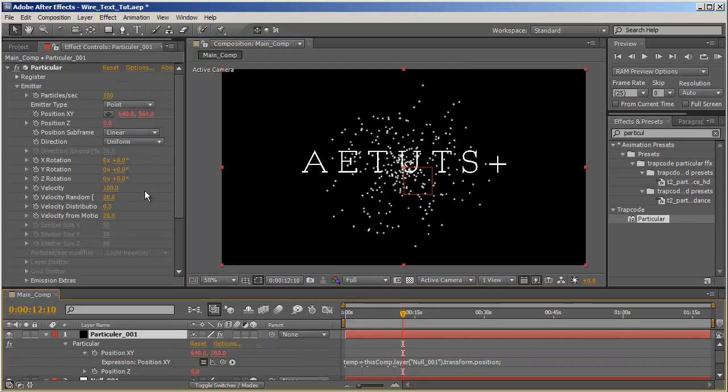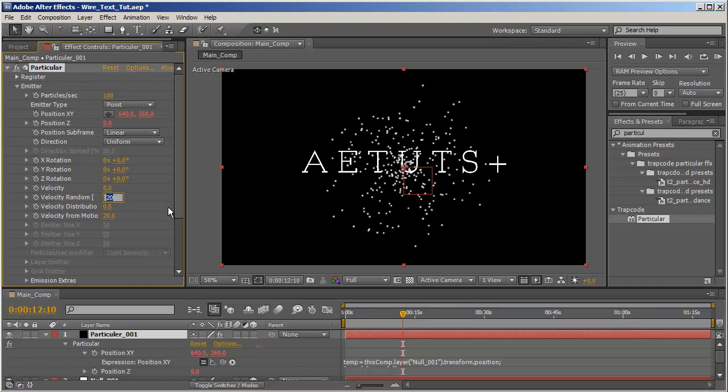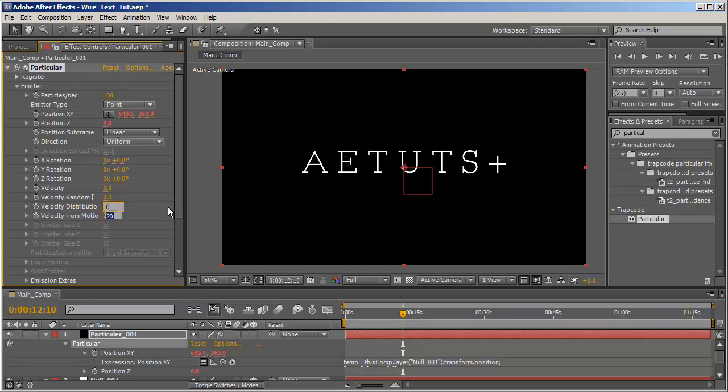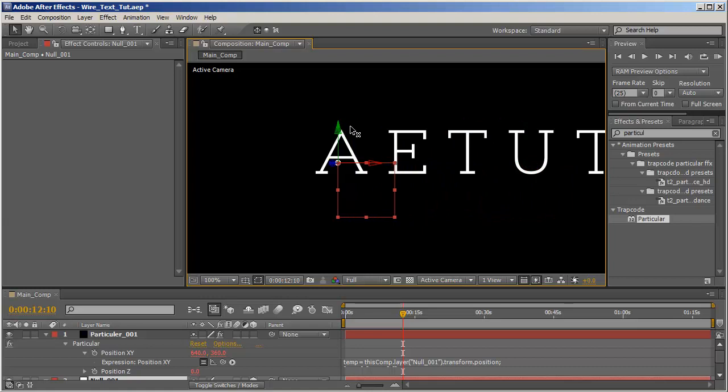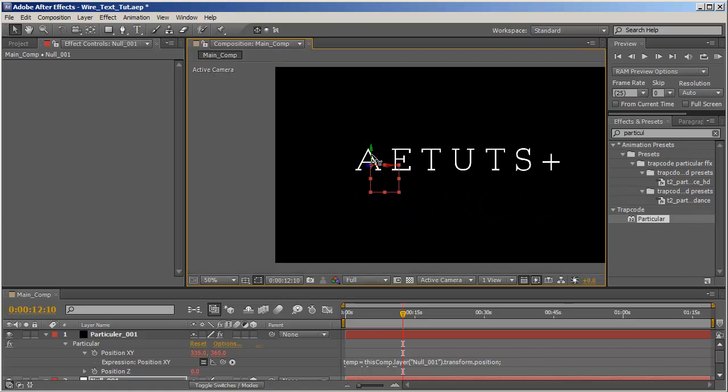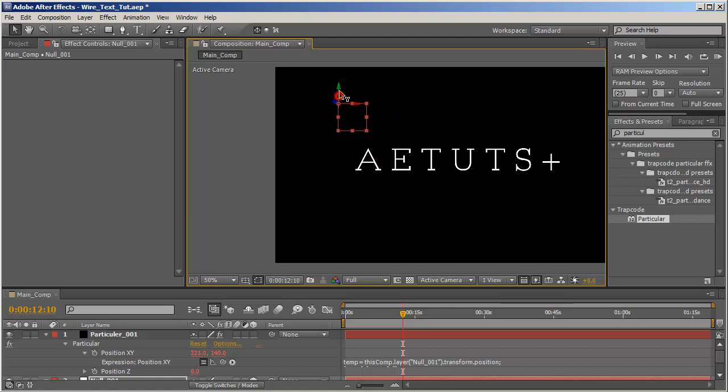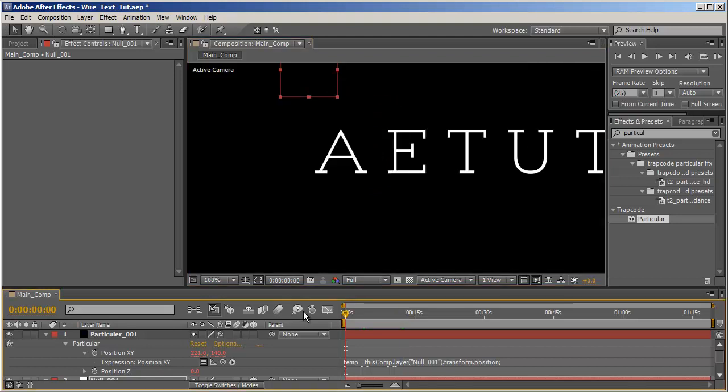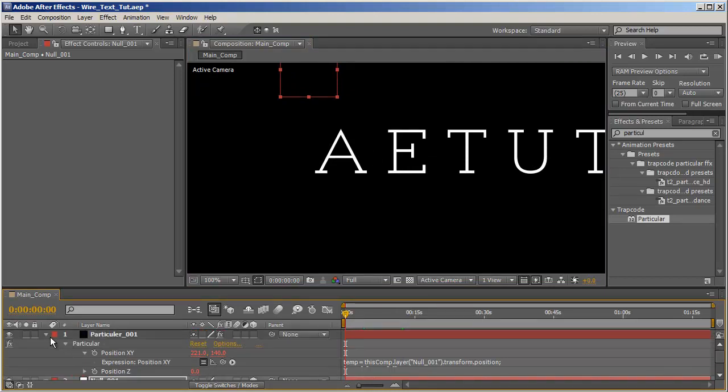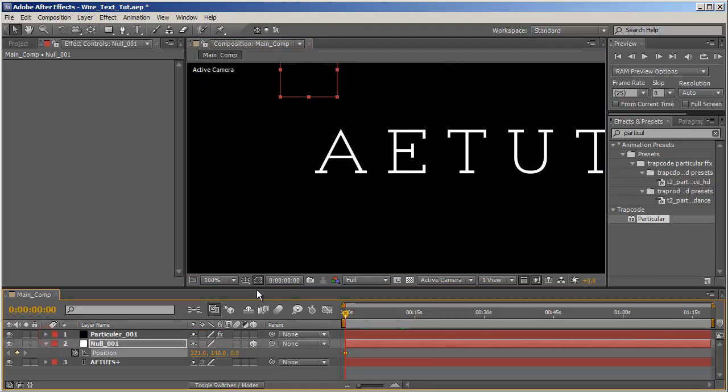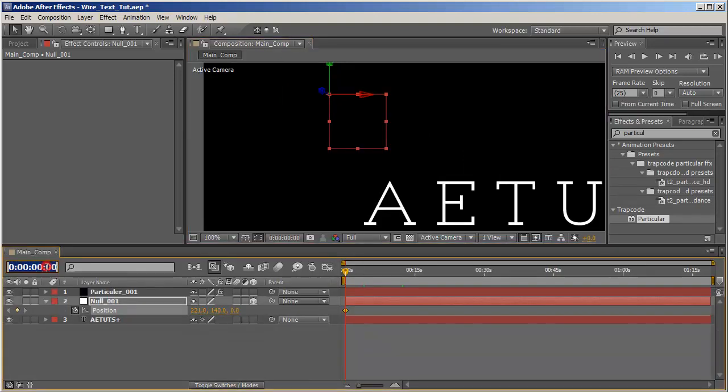Let's see, let's set the velocity, set everything to zero. Let's place the null object somewhere around here, set a keyframe for it.